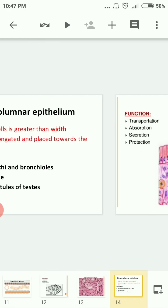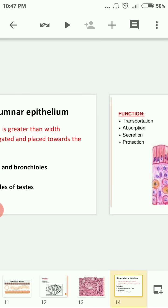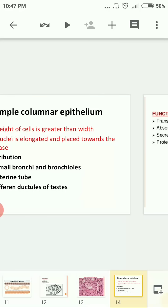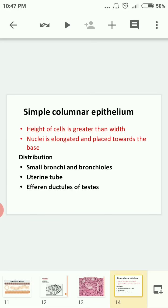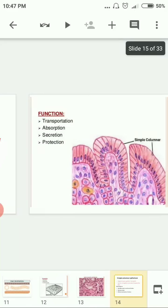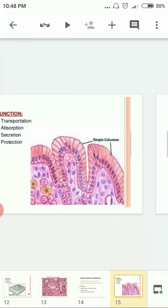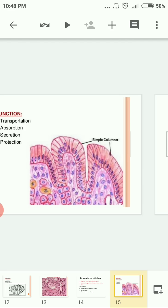Simple columnar epithelium is found where absorption takes place — such as in small bronchi and bronchioles, the uterine tube, and different ducts and tubes of the testes. Its functions include transportation, absorption, secretion, and protection. In the diagram you can see the cell length is greater than the width, and the elongated nucleus is placed close to the base.